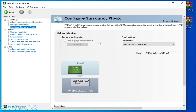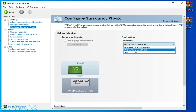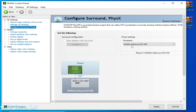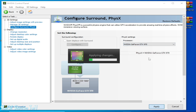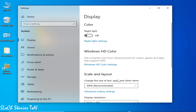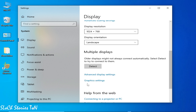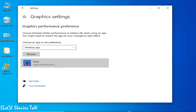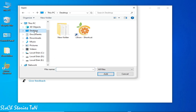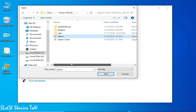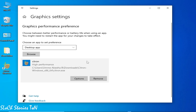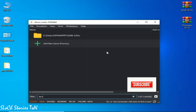Go to Configure Surround and select your GPU device. If you have multiple GPU devices, select the correct one. Click Apply. It's done — you can close the control panel.